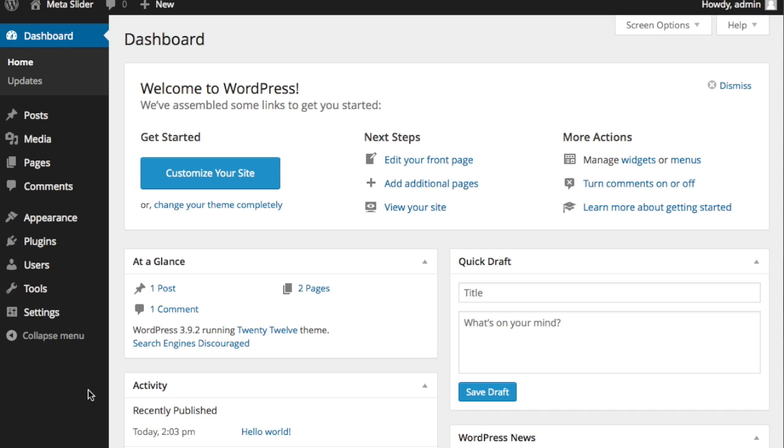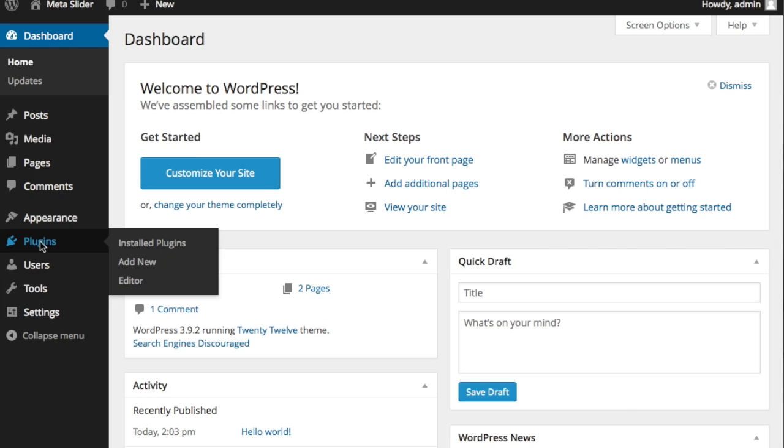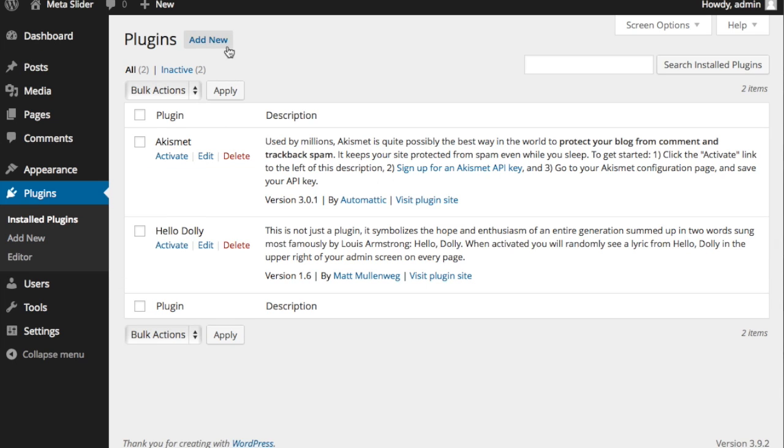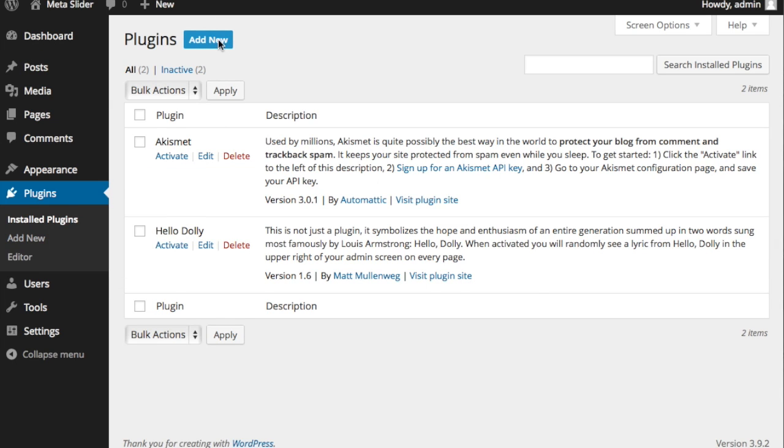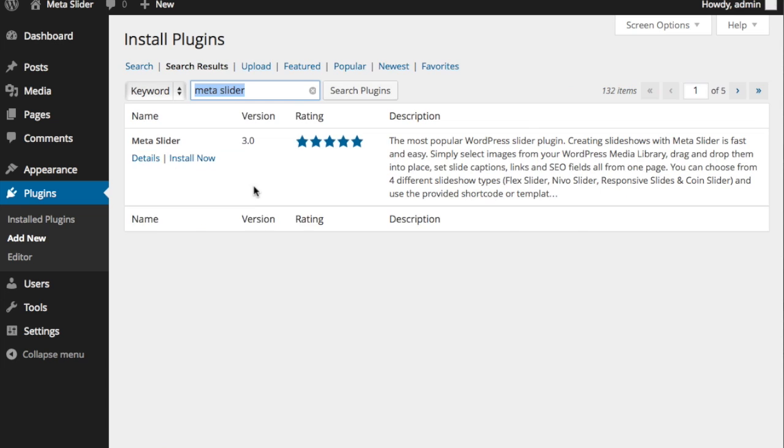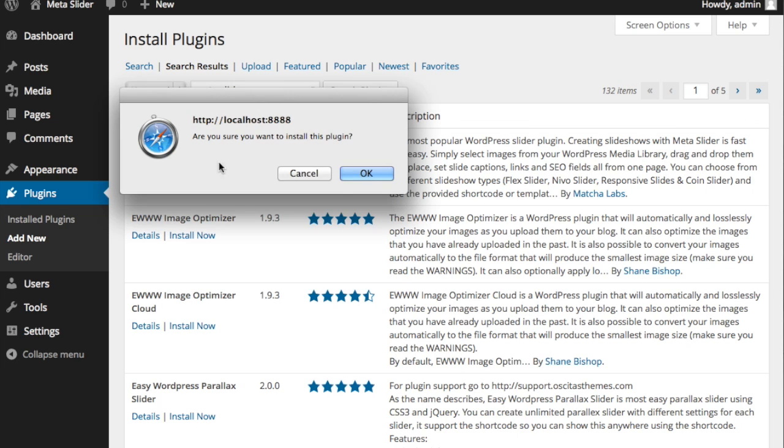So let's go to installing the plugin. We'll go over to Plugins, say Add New, and search for MetaSlider. When I bring that up and search, it's this first one right here. I'm simply going to say Install Now and OK.